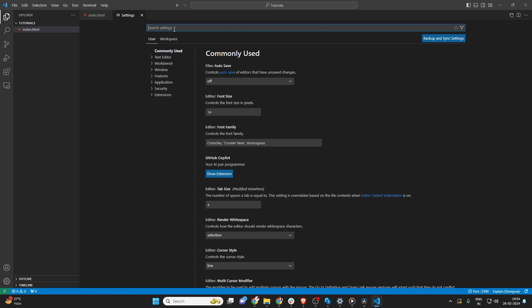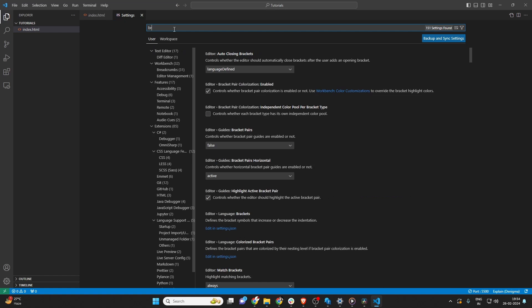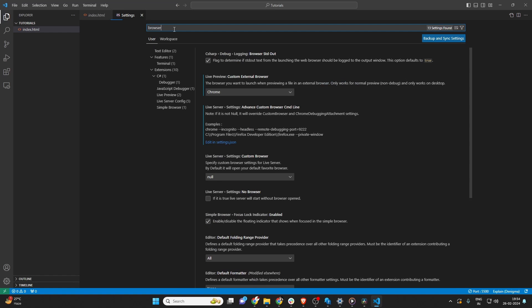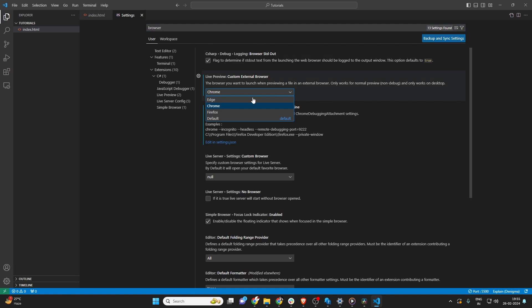Alternatively, you can use the shortcut Ctrl plus comma on Windows and Linux, or Command plus comma on macOS. In the settings, you can either search for Browser in the search bar, or navigate to the specific settings related to the HTML or JavaScript features, depending on what you're working on.